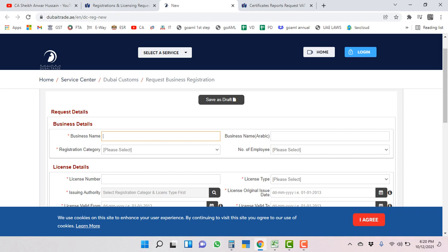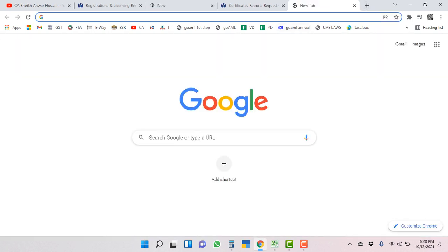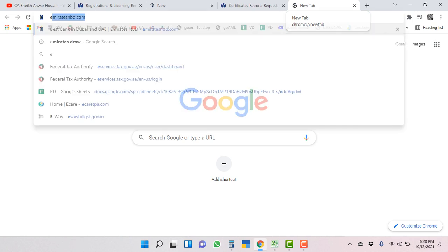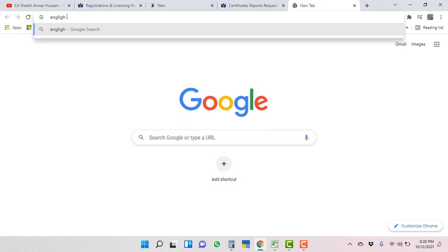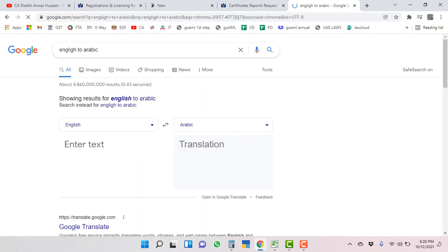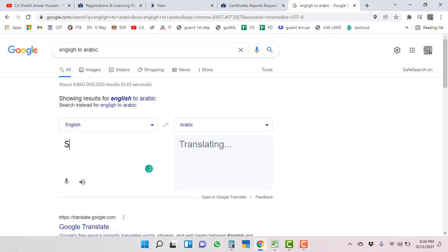Then you have to fill everything they are asking. For business name, I am showing you just for learning purposes as an example. Let's say my business name is Sheikh Anwar LLC. Name in Arabic - it is recommended that you never translate from Google Translator. It always gives some different answer as per Arabic.